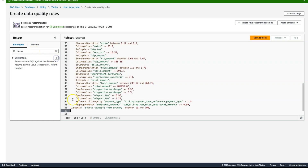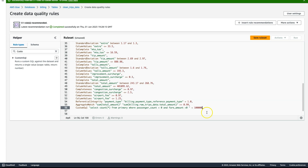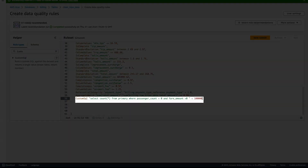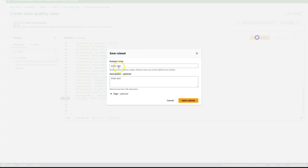To meet my final requirement, I'm going to use a custom SQL rule type. The custom SQL rule type allows you to write SQL-based rules to handle complex business requirements that cannot be met by out-of-the-box rule types. In this scenario, I need to set up a rule to ensure that passengers were present when taxi charges were incurred. Let's now go ahead and save the rule set and provide a name.